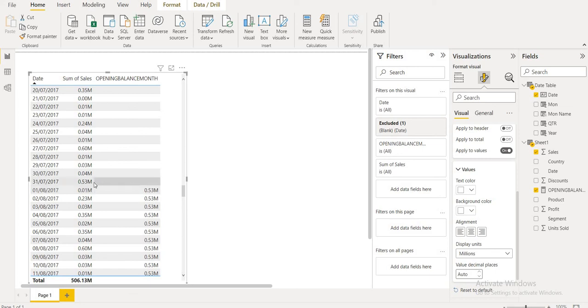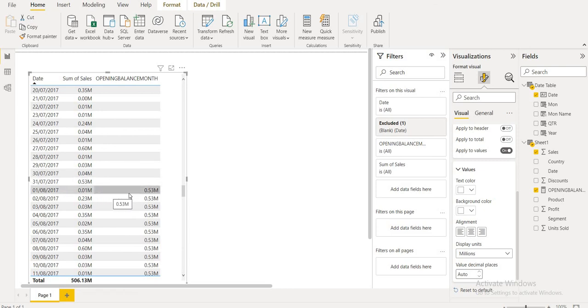July 31st is the closing balance of the month, and the opening balance is August 1st — the opening balance of the next month, August. Sales amount. Thanks for watching.